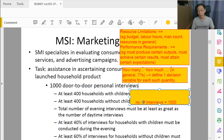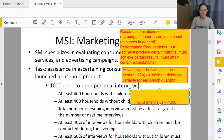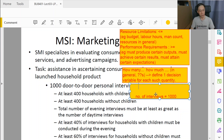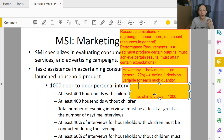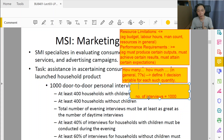I imagine there will be a constraint with one thousand on the right-hand side. Let N be the number of interviews, subject to the constraint that N equals one thousand. But then we read 'at least 400 households with children.' With only one decision variable N, I have no way to describe households-with-children interviews separately — that variable is always fixed at one thousand, so I wouldn't be able to say at least 400 interviews must be done with households with children.